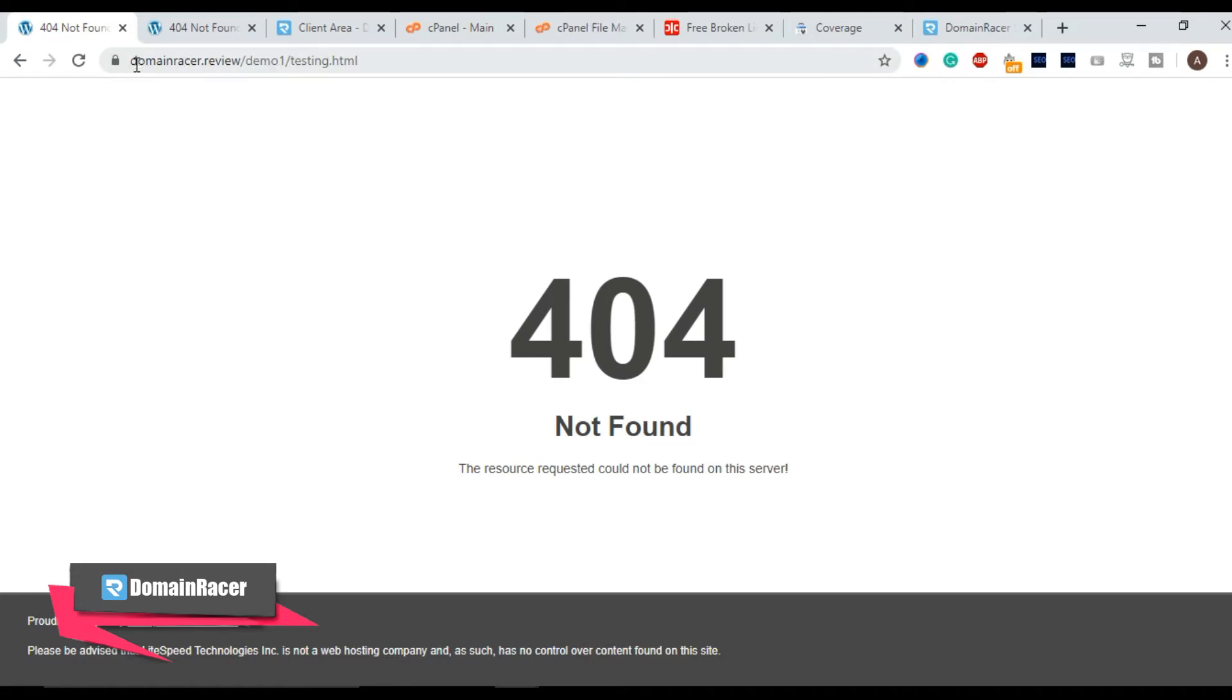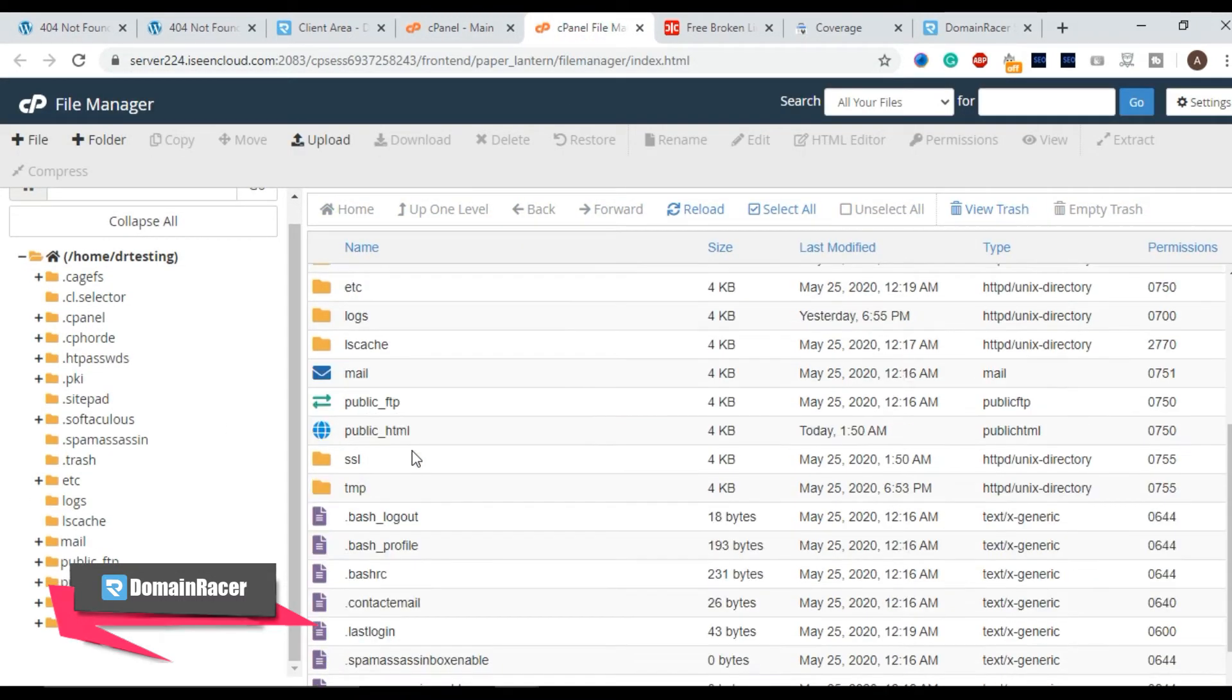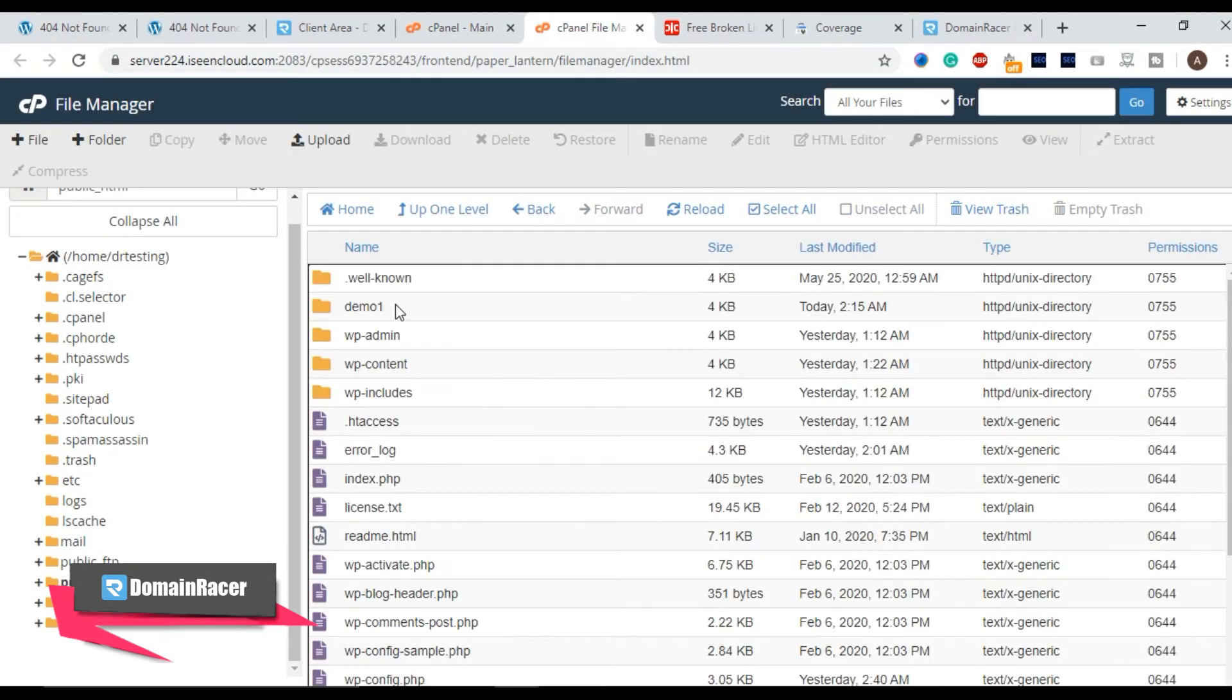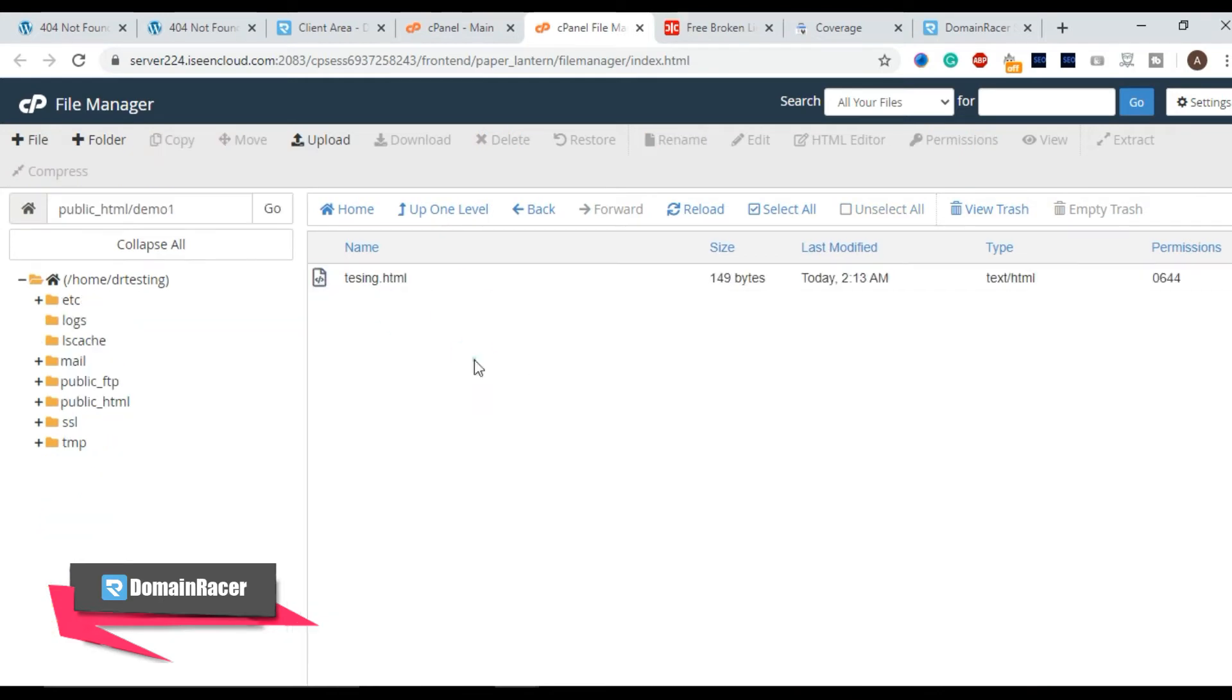So in this case we are using a domain domainracer.review/demo1. So demo1 exists under public_html and click on demo1.